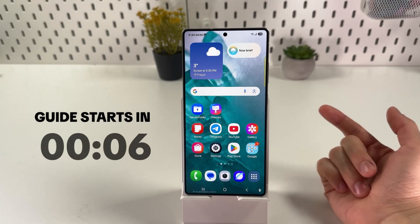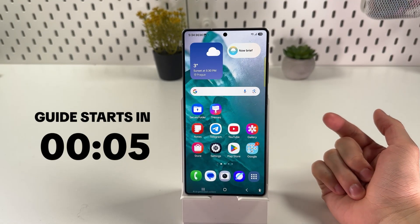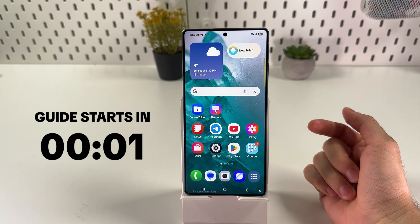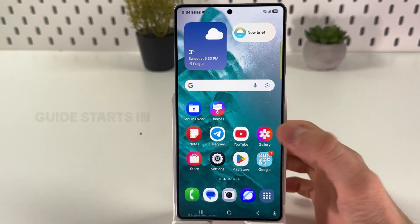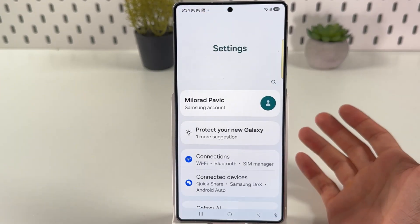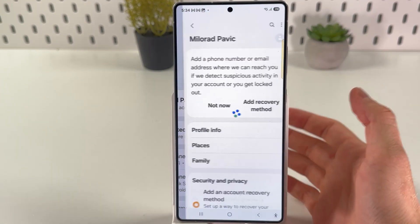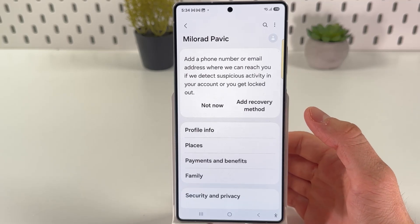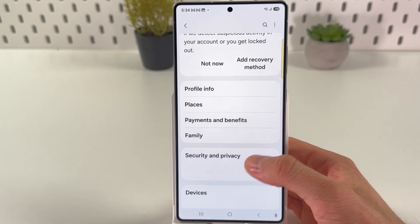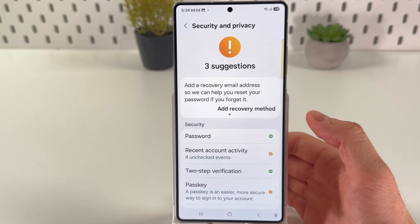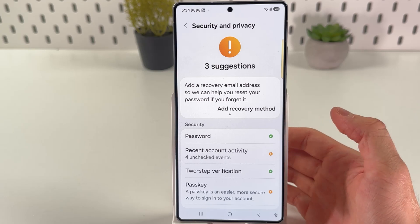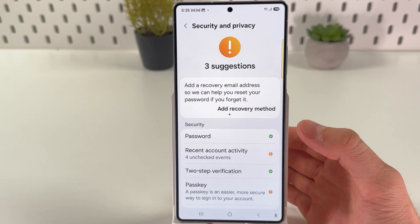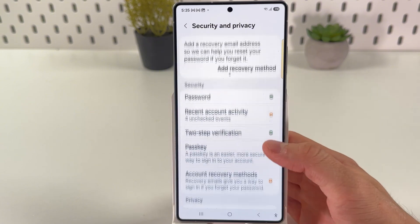If you want to disable pop-up ads on your Samsung Galaxy S25 Ultra, try one of these four methods. First of all, open up your settings. After that, find your Samsung account. In your Samsung account, find security and privacy. Open it up. And in privacy settings, let's disable 'Get News and Special Offers' and 'Approve Personalized Advertising'.